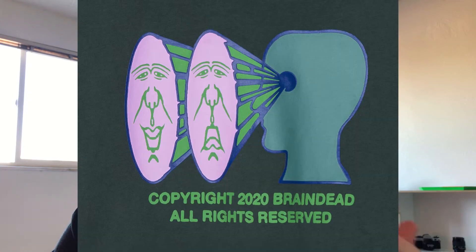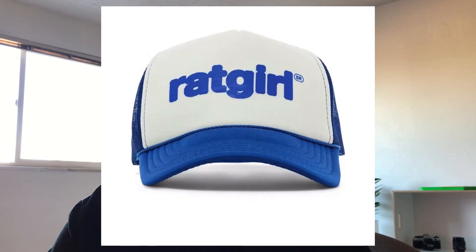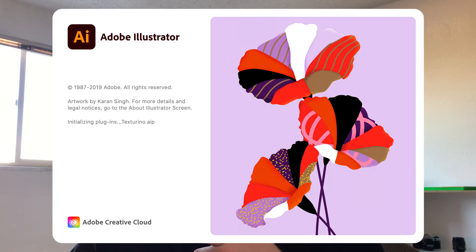I've seen this effect getting popular in normcore design styles, and I've also seen it used by brands such as Braindead and Stray Rats. One key to this effect is you need an overly dramatic quote or phrase. So let's jump into Illustrator and see what we can come up with.